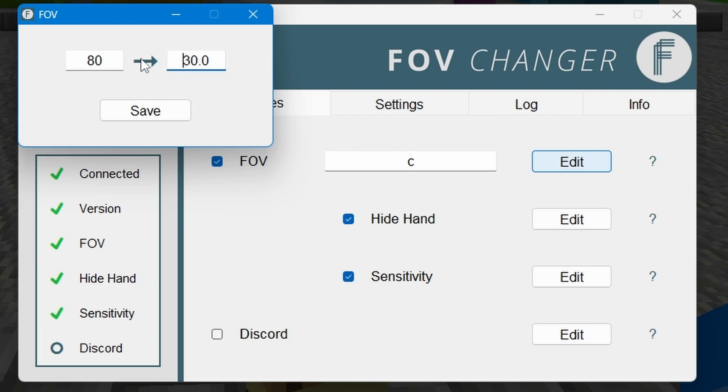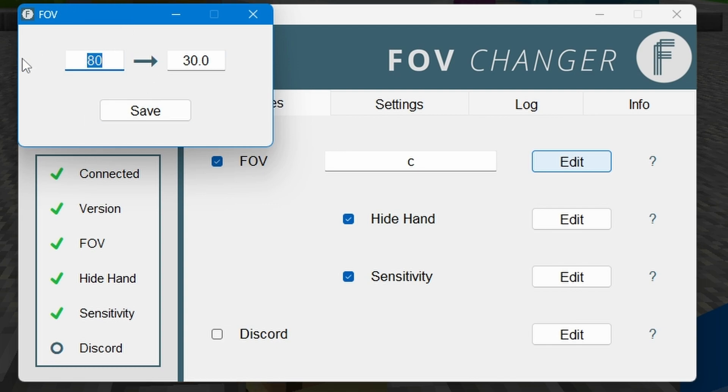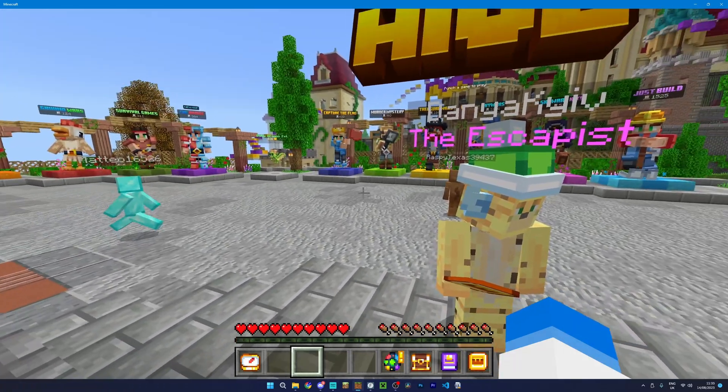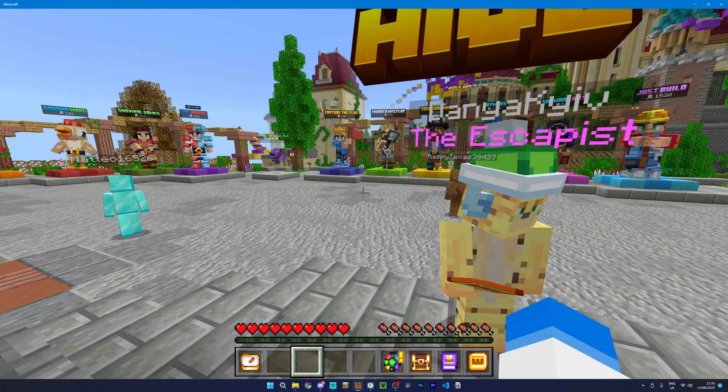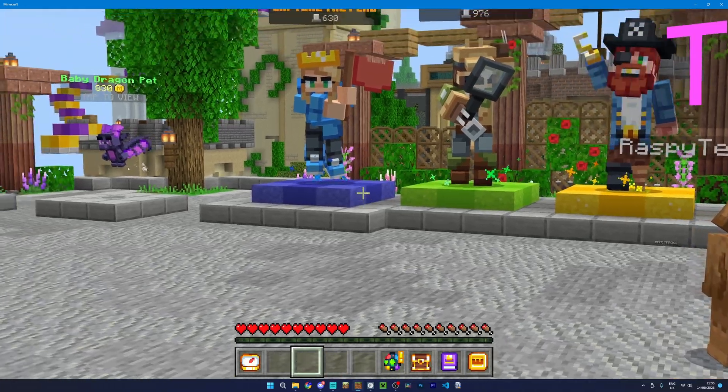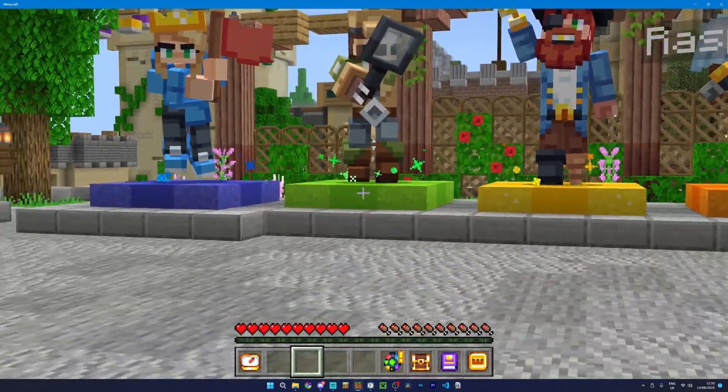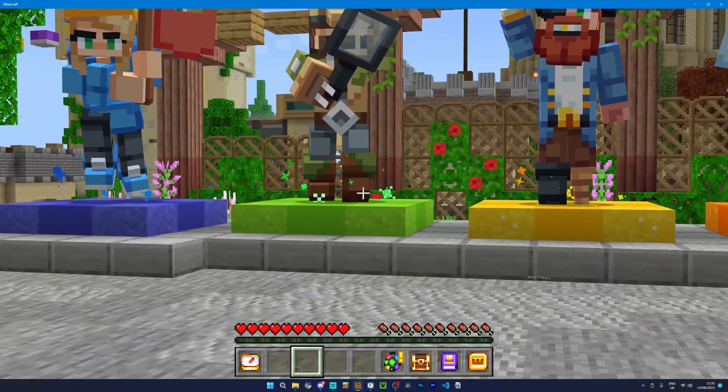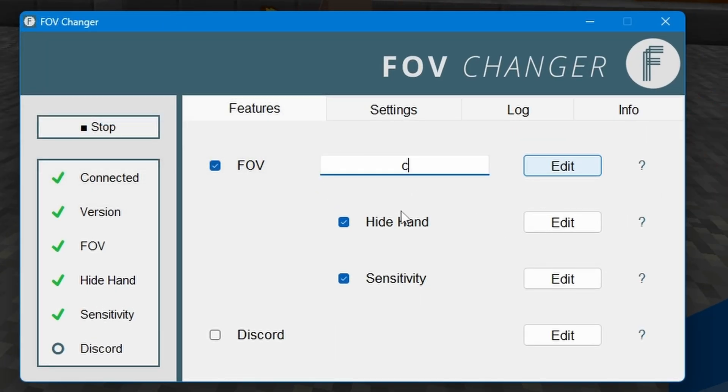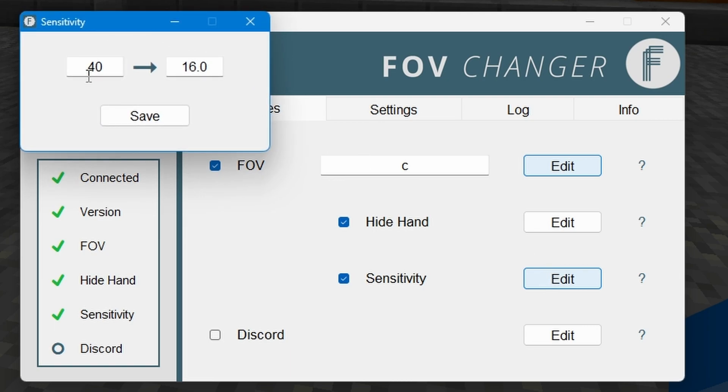So it starts out at 80 FOV, so my FOV right now is at 80. However when I press the C key it will change that FOV to 30. So that's all okay for me and then you've also got some options here such as being able to hide the hand and also change the sensitivity as well, and you can change the sensitivity and hiding hand here like that.